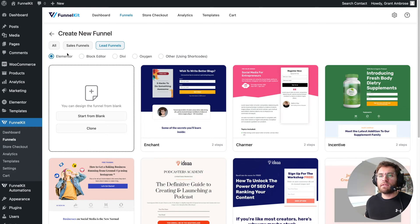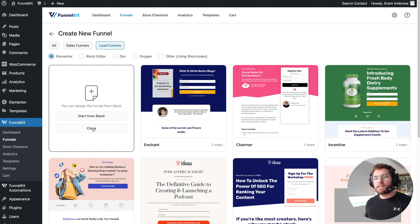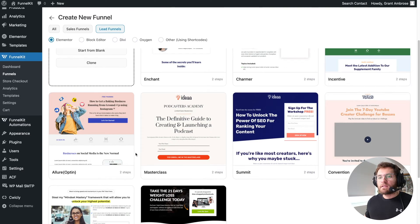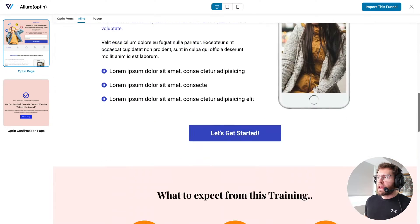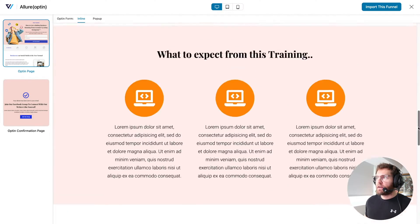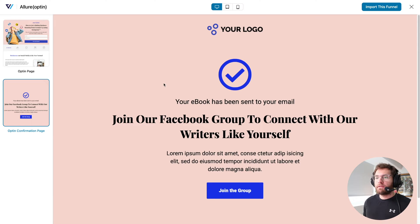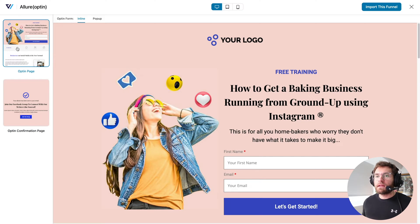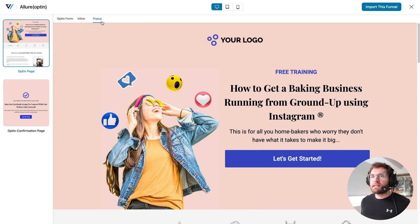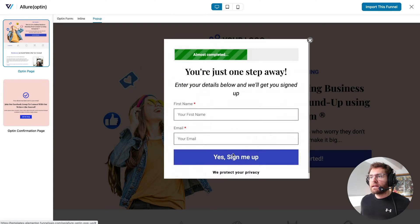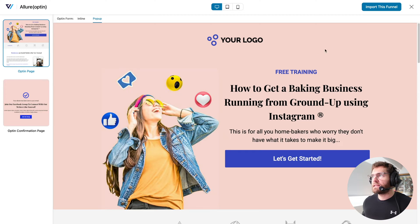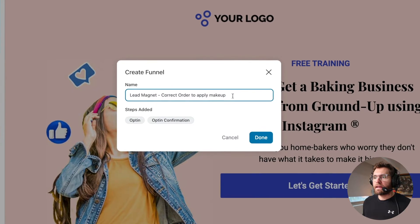It's very straightforward to set up. You select your page builder — today I'm using Elementor. You can start with a blank page, clone from an existing funnel, or use an out-of-the-box template. I'll preview and select a template. The first step collects their email address, and the second step is the opt-in confirmation page where you confirm their action was successful — also a great place to specify the next action you want your lead to take. You can output the opt-in form as an inline form or as a pop-up. I'll use the pop-up form and click Import This Funnel, give it a name, and click Done.